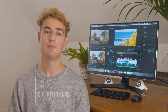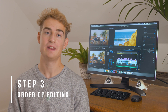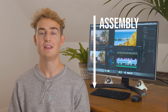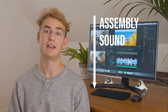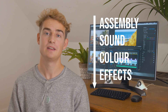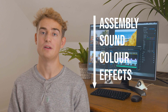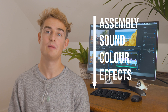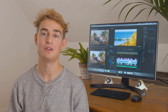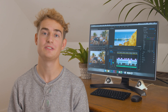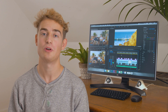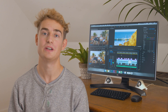Our third tip is the way in which you edit. We really like to assemble our clips first, then do sound, then colour grade, and then after that do our effects like Neat Video and warp stabilise. This saves the most labour-intensive processes till last and means you're not going to struggle to edit through your Premiere Pro project the whole time.